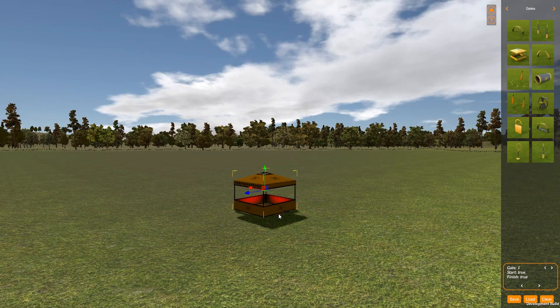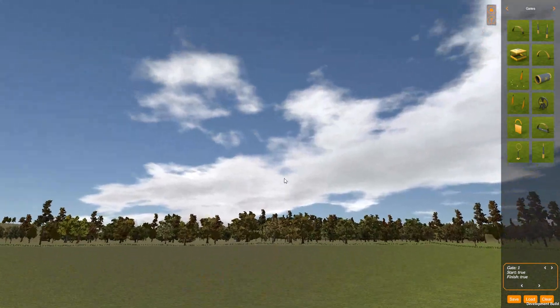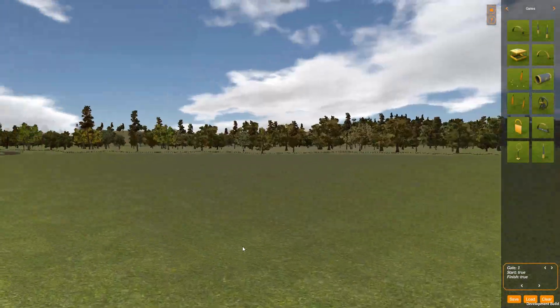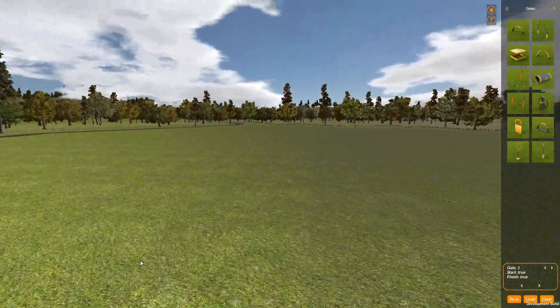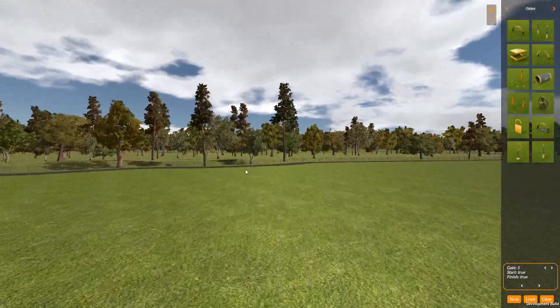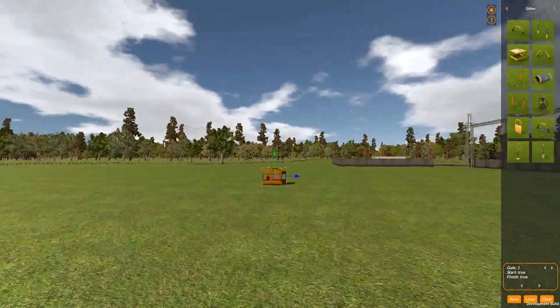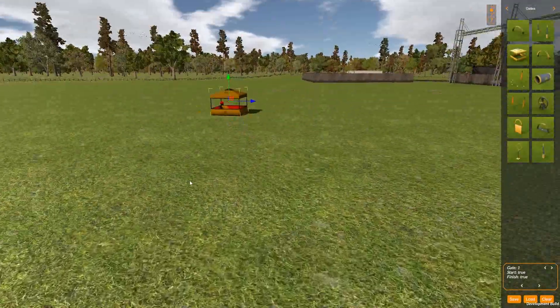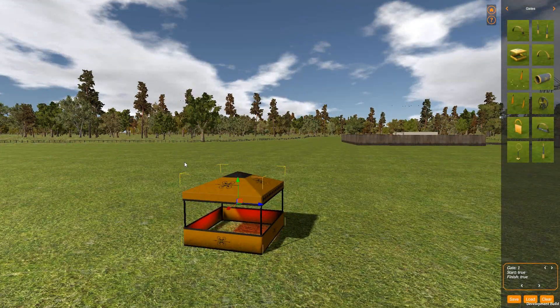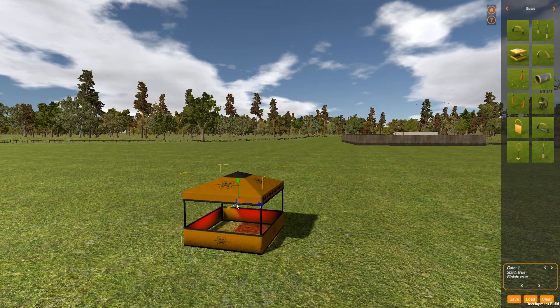We can also hold down the right mouse button and fly along, turn, and so on like that. That's flying the camera.